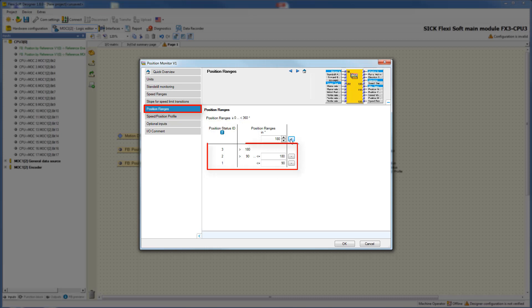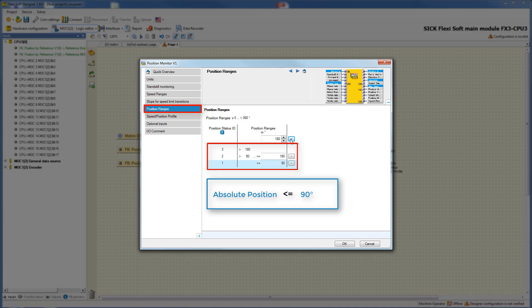Now you can see three different position ranges. When the absolute position at the input motion in is between zero and less than or equal to 90 degrees, then position status ID 1 is produced. If the absolute position is greater than 90 and less than or equal to 180 degrees, then position status ID 2 is generated. And if the absolute position is greater than 180 degrees, then position status ID 3 is generated.